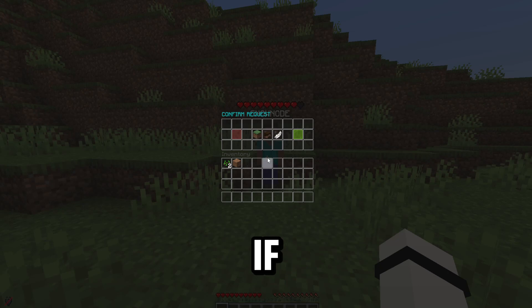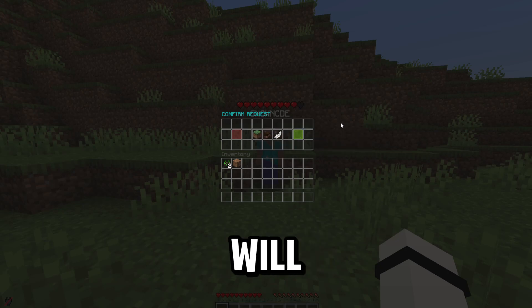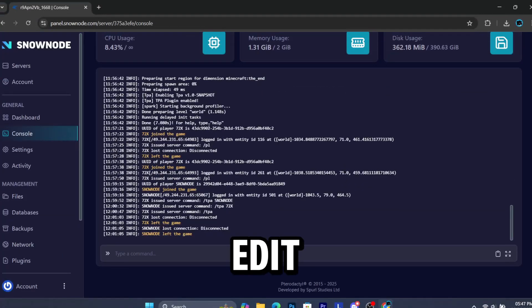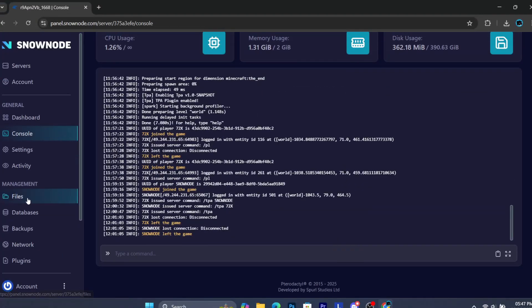Now if anyone types slash TPA, it will pop up. You can edit the plugin according to your choice.